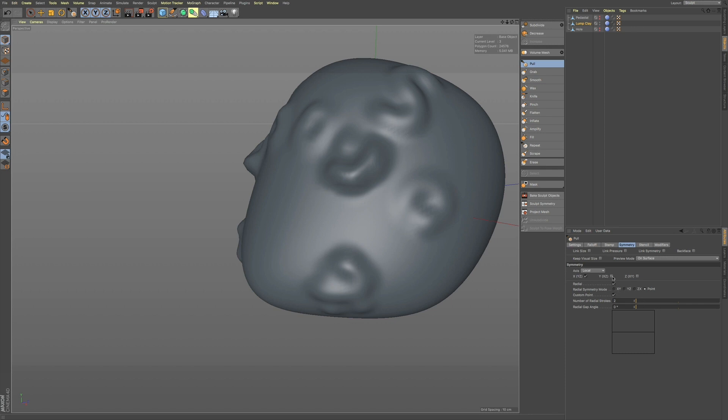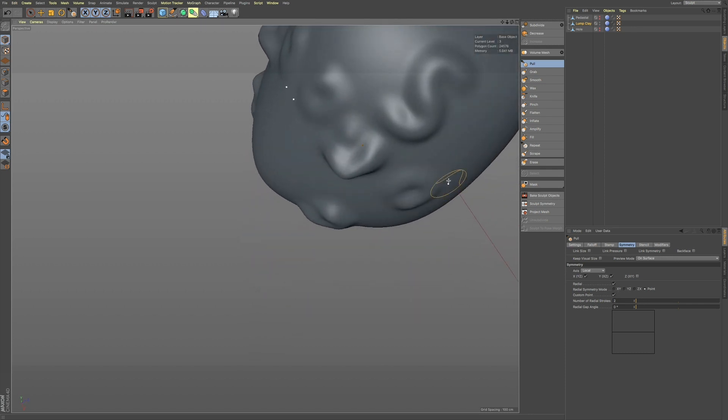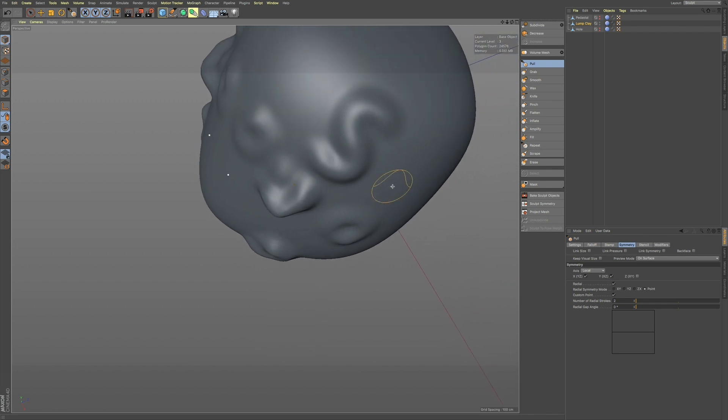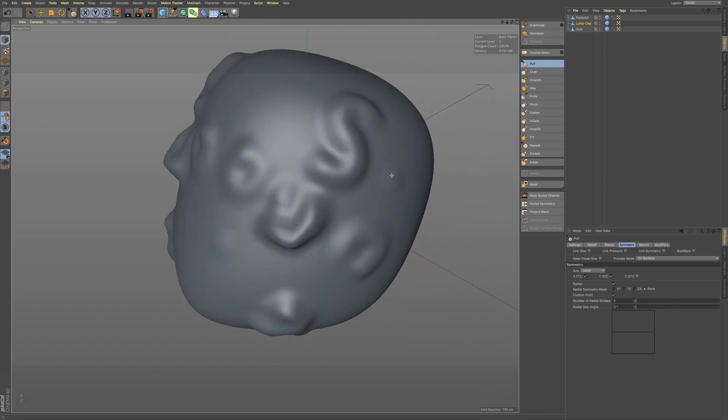you can see how we have that sculpted in.